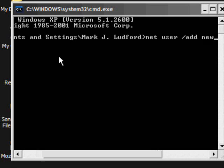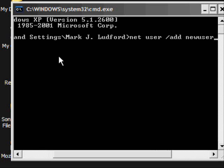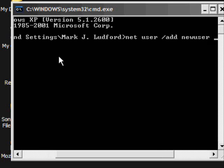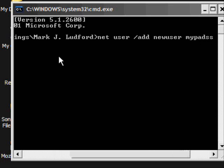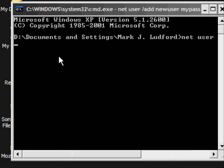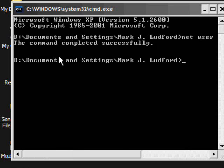I'm just going to type in new user without a space. Then hit space and type in the password. I'm going to use my pass. It should say the command completed successfully.